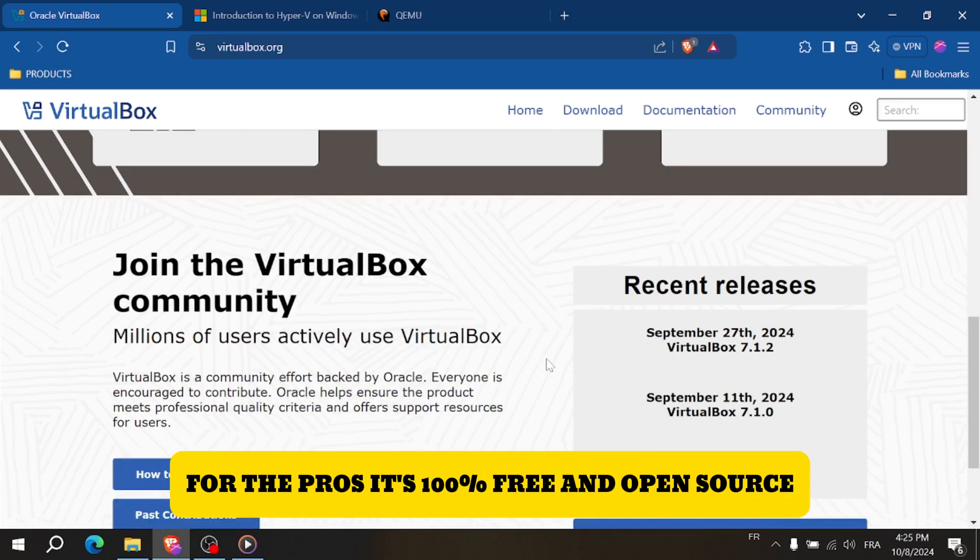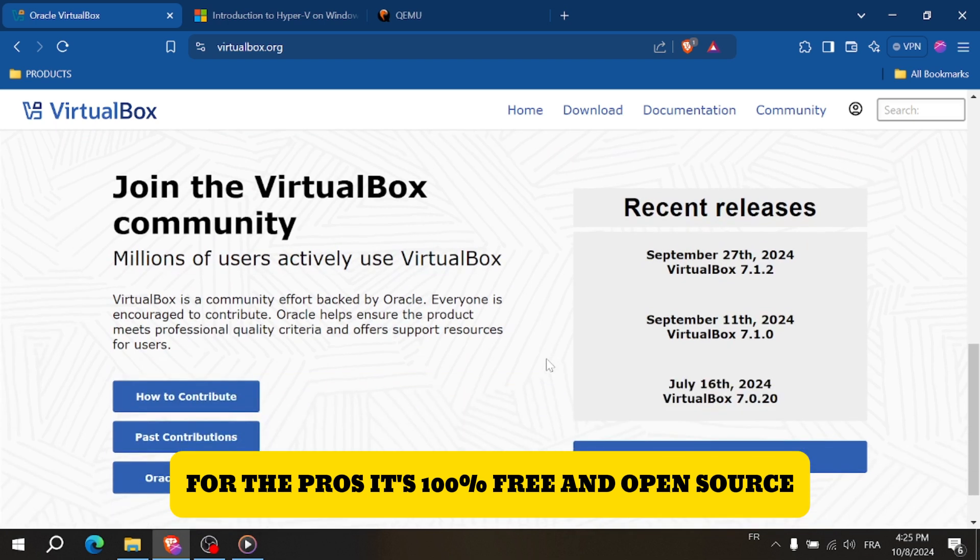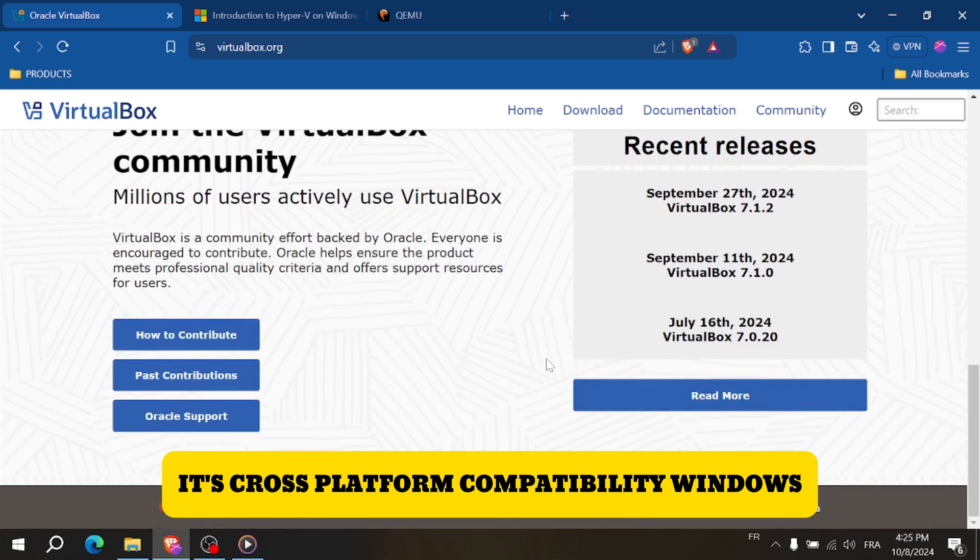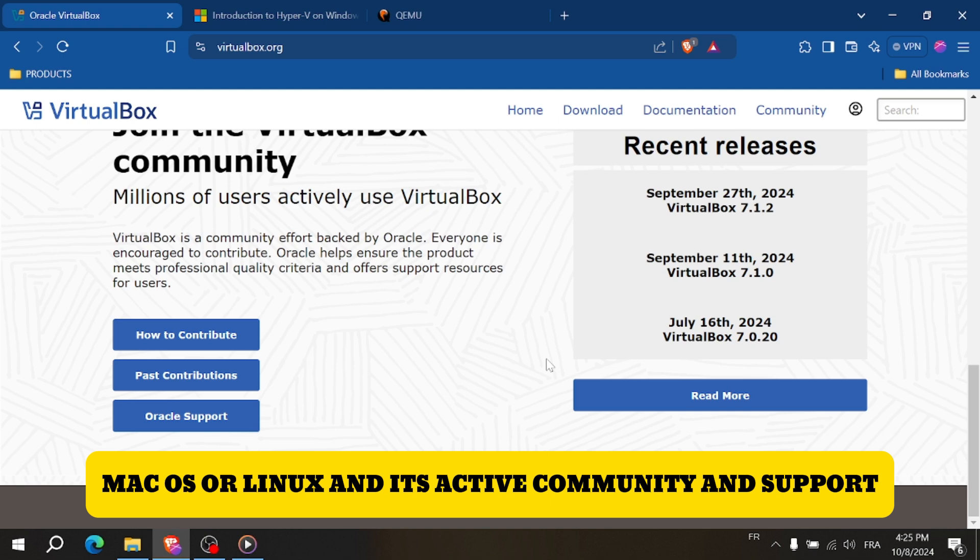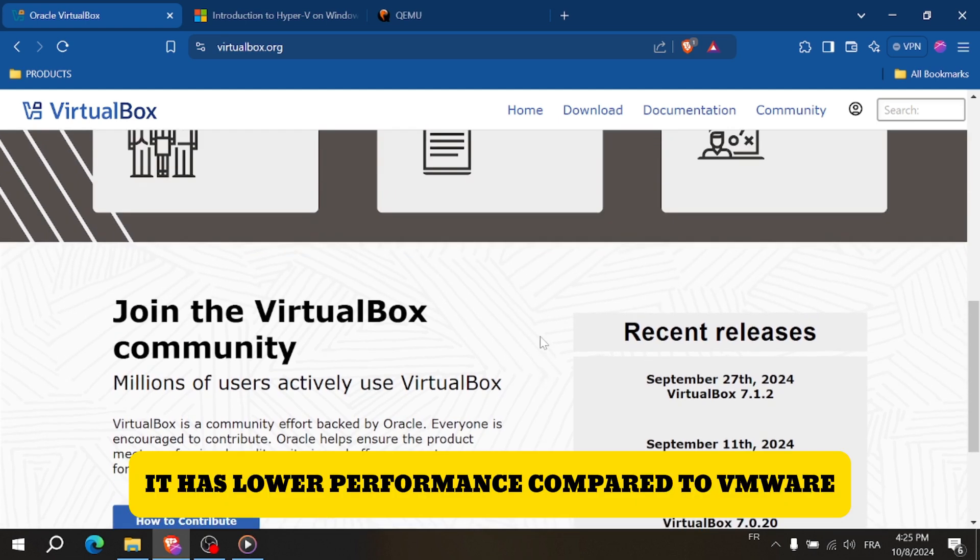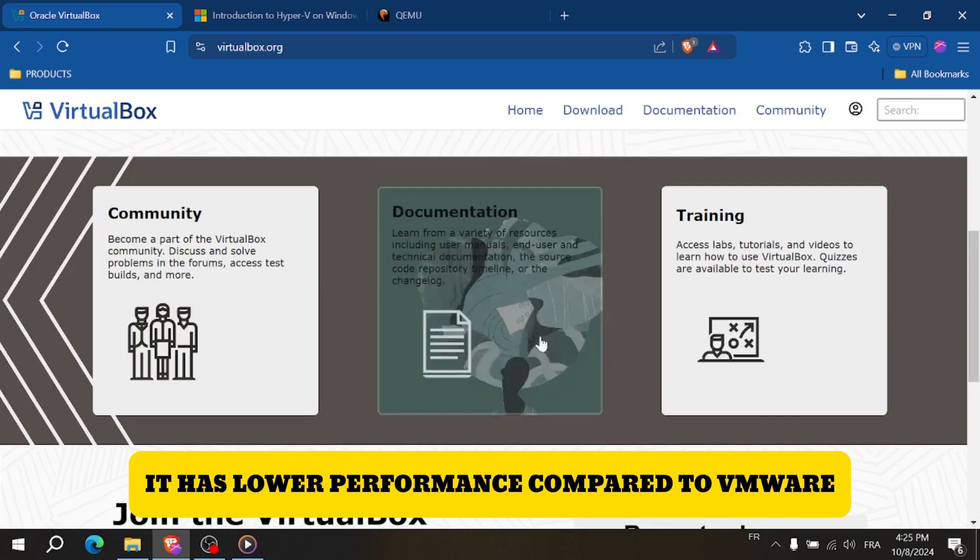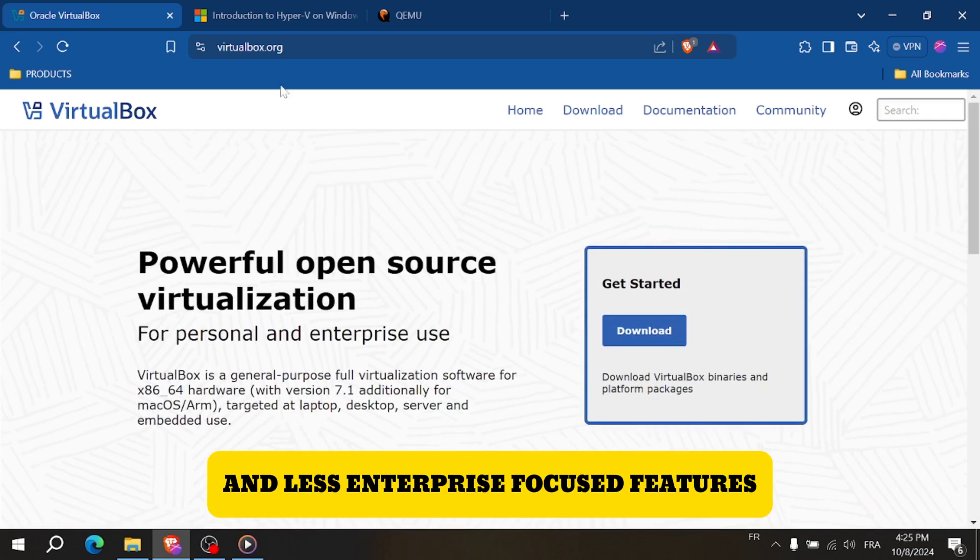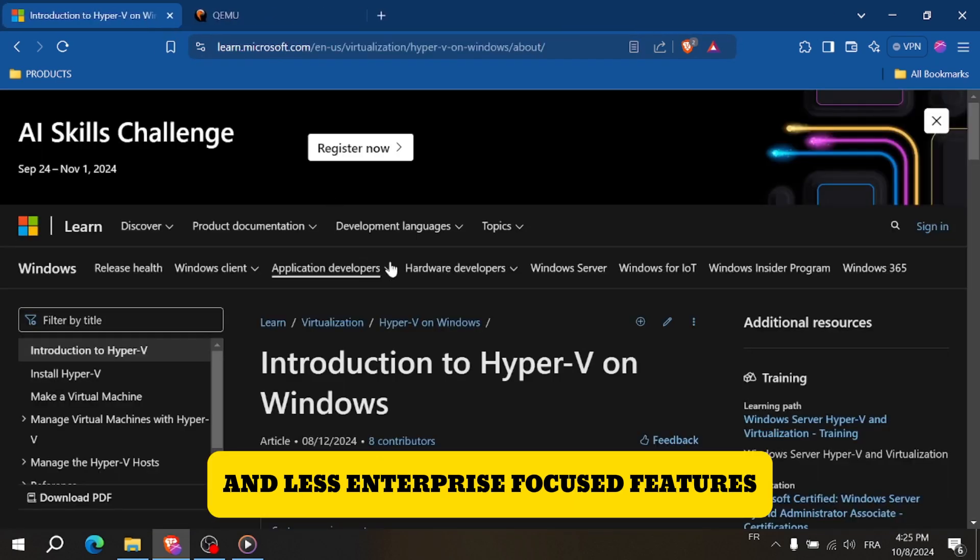Pros: it's 100% free and open-source, with cross-platform compatibility for Windows, macOS, and Linux, plus an active community and support. Cons: lower performance compared to VMware and less enterprise-focused features.